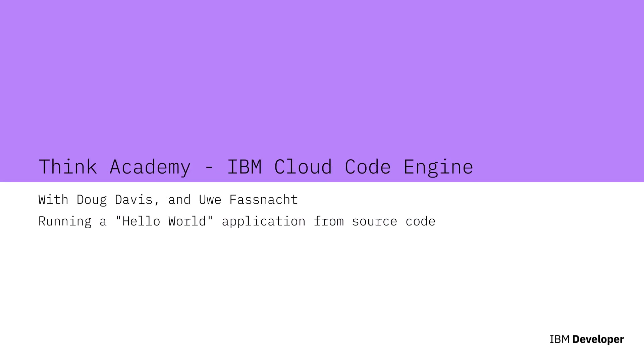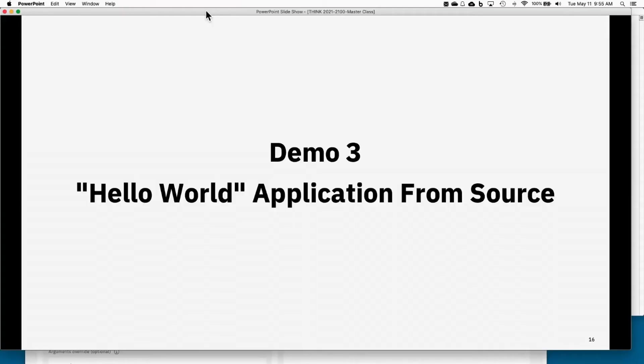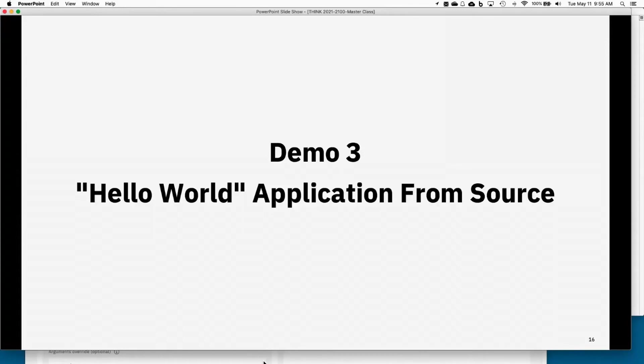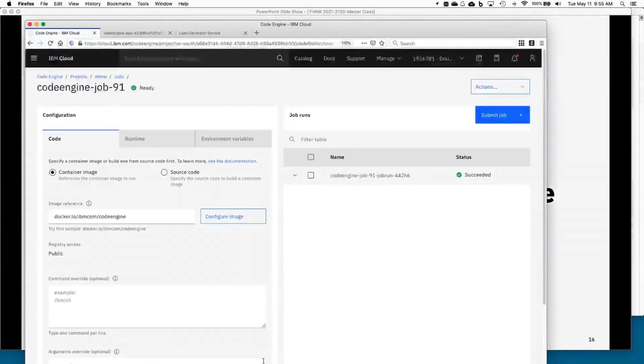Earlier, Doug showed you deploying from a container. The container was sitting in the registry and he deployed it as an application and then he deployed it as a job. And now we're going to go up an abstraction layer and Doug is going to be showing how to deploy from source code. Maybe you don't even know what a container is or how to build one.